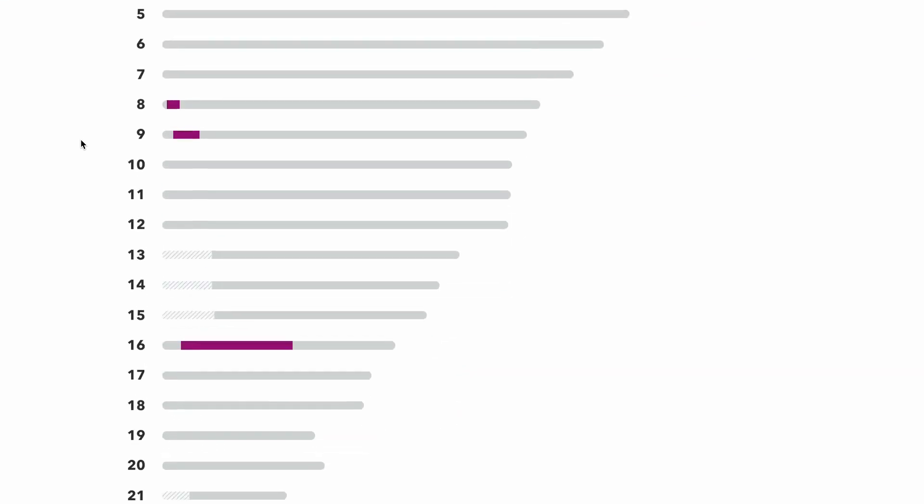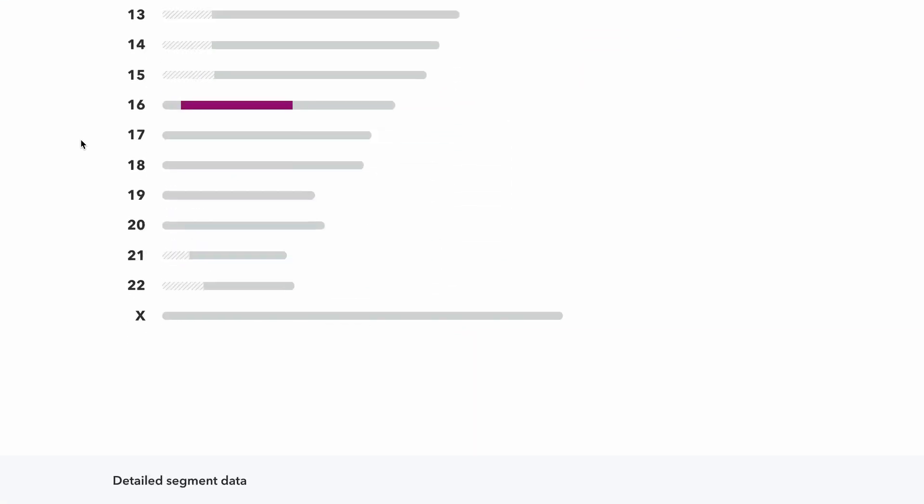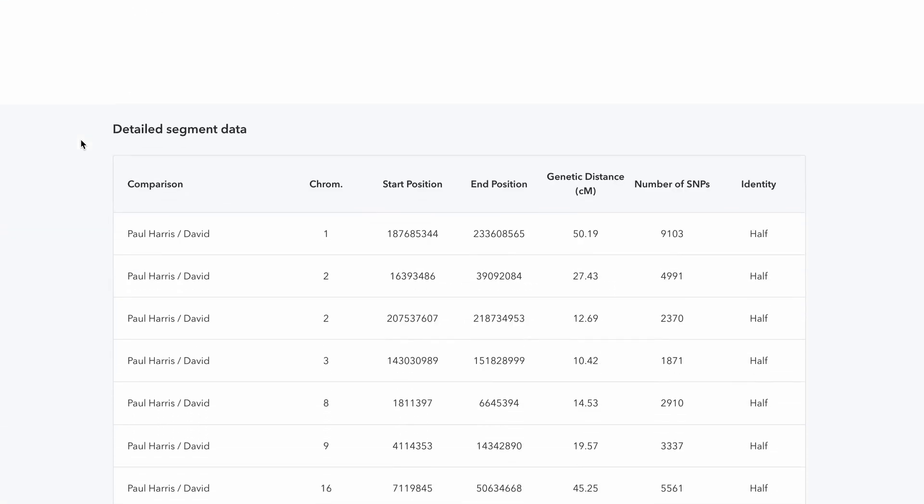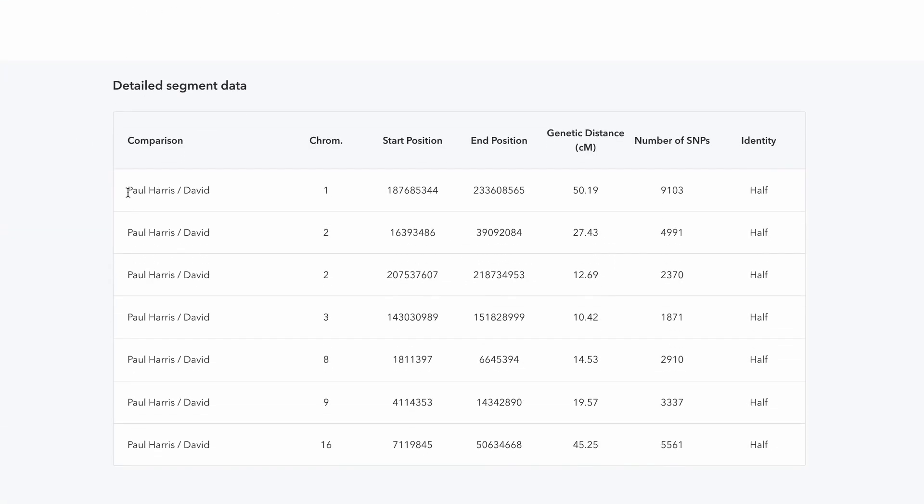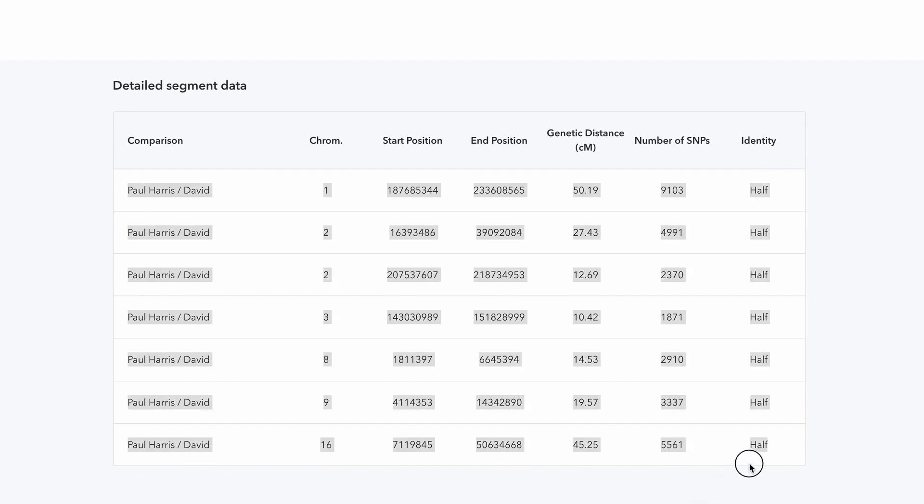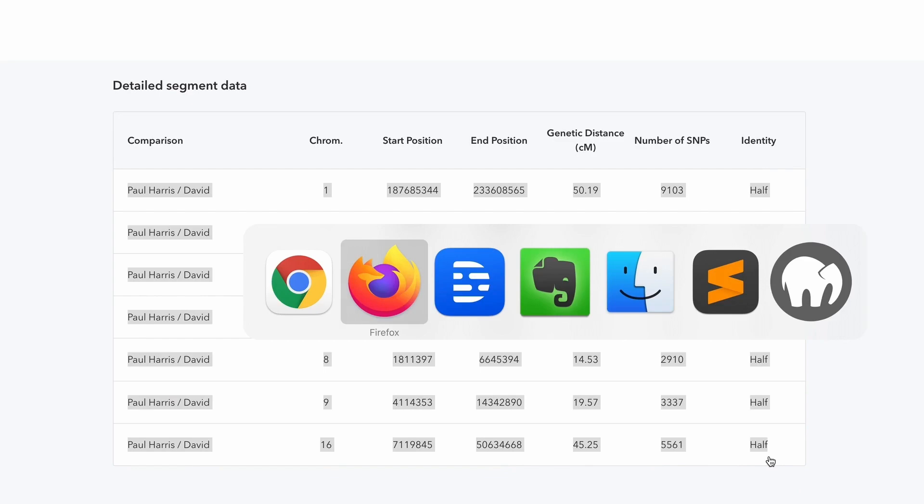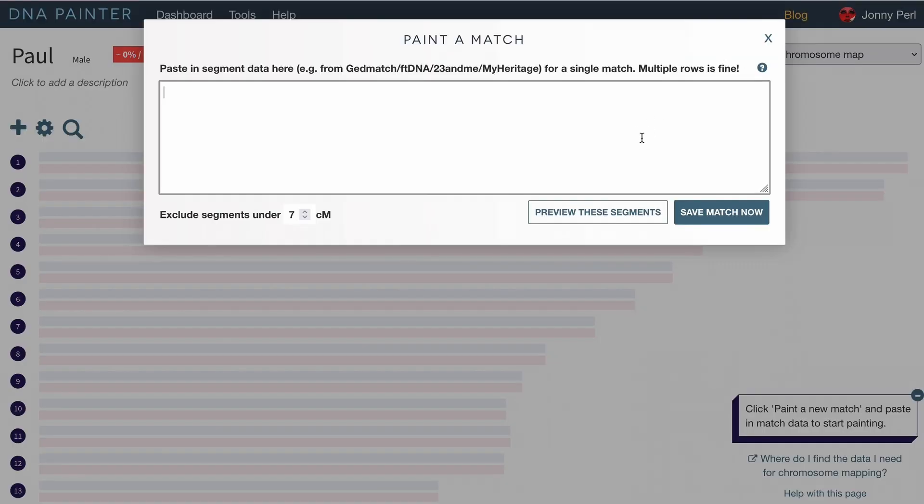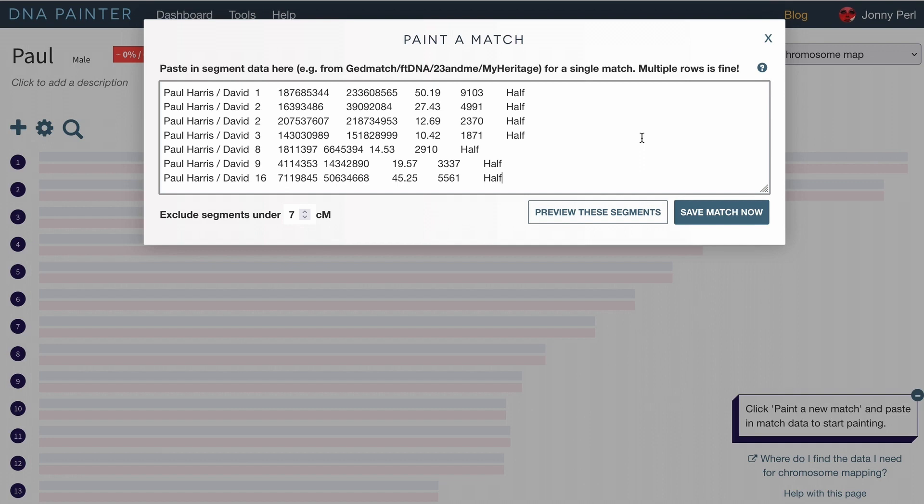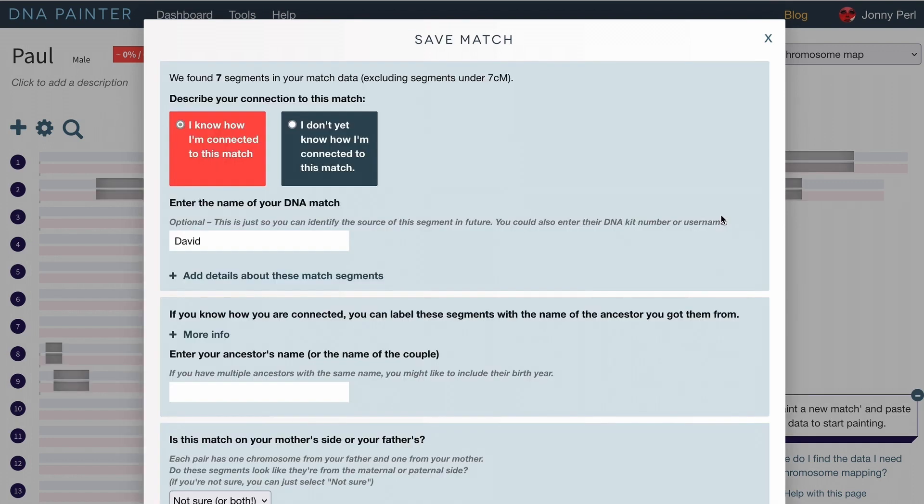These are the segments that they share and if I select those on the page like this I can hit Command C to copy them and I can go straight over to a new chromosome map for Paul, click paint a new match, hit Command V or Control V to paste them in and I can hit save match now.